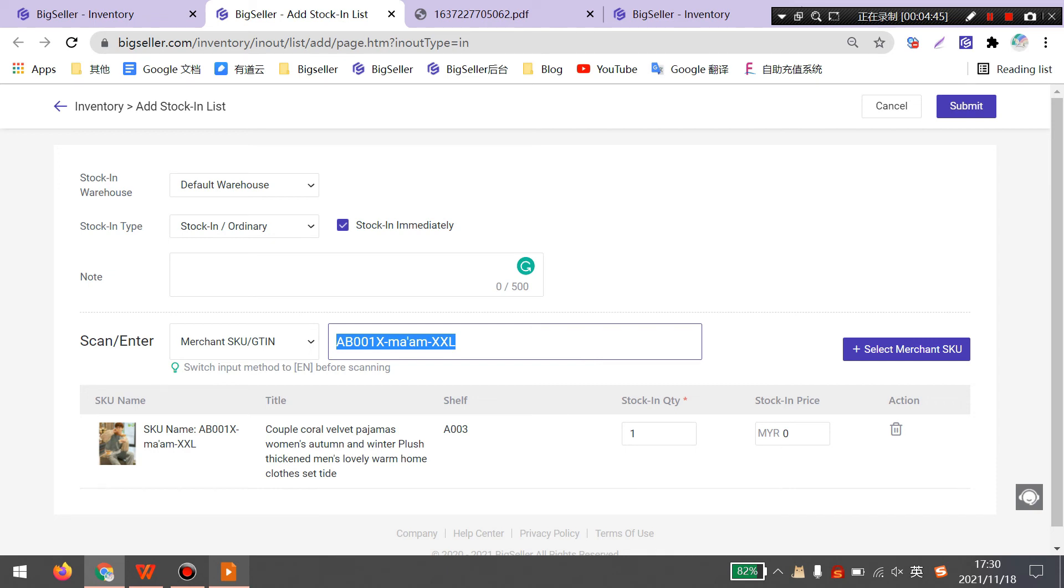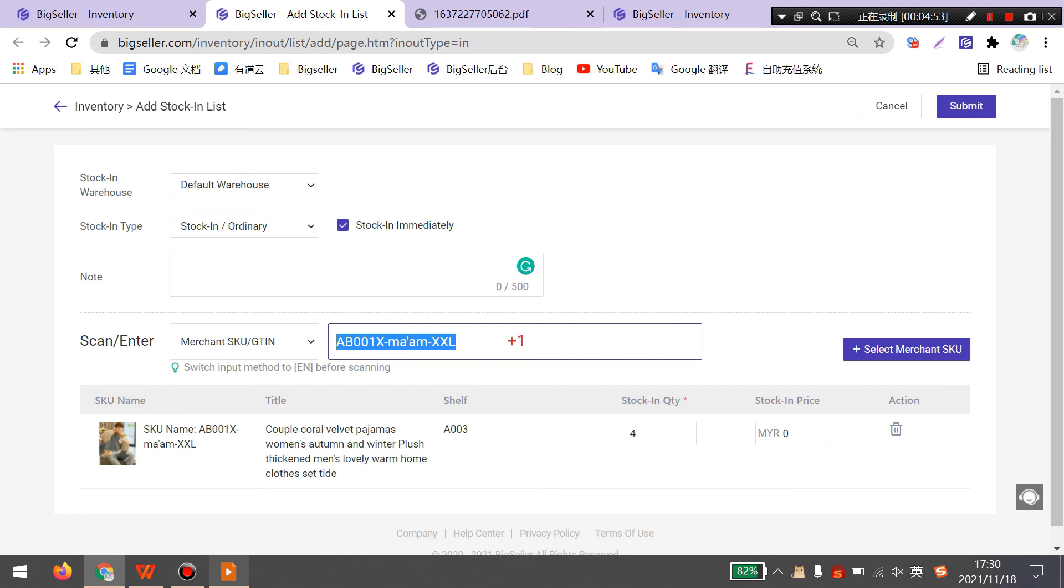When you scan more times, the quantity will be added automatically. Finally click submit.